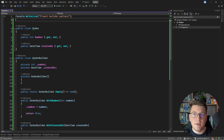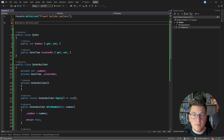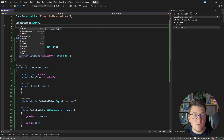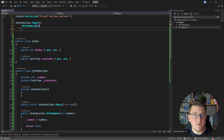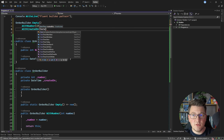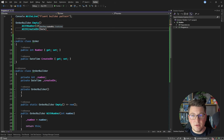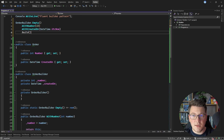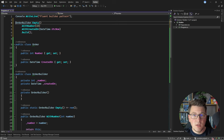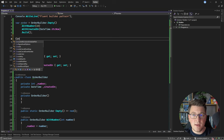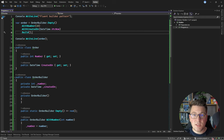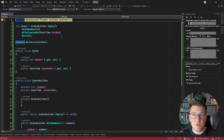Now let's see how we are going to use this type. I'm going to call the Order Builder, and the entry point is the Empty method. This gives me back an Order Builder instance, and I can call the WithNumber method to specify the order number. Then I can specify when this order was created by calling the WithCreatedOn method with some value — let's say DateTime.UtcNow. Finally, I can call the Build method, which gives me back the order instance. Then I can do something with my order, like logging it to the console.